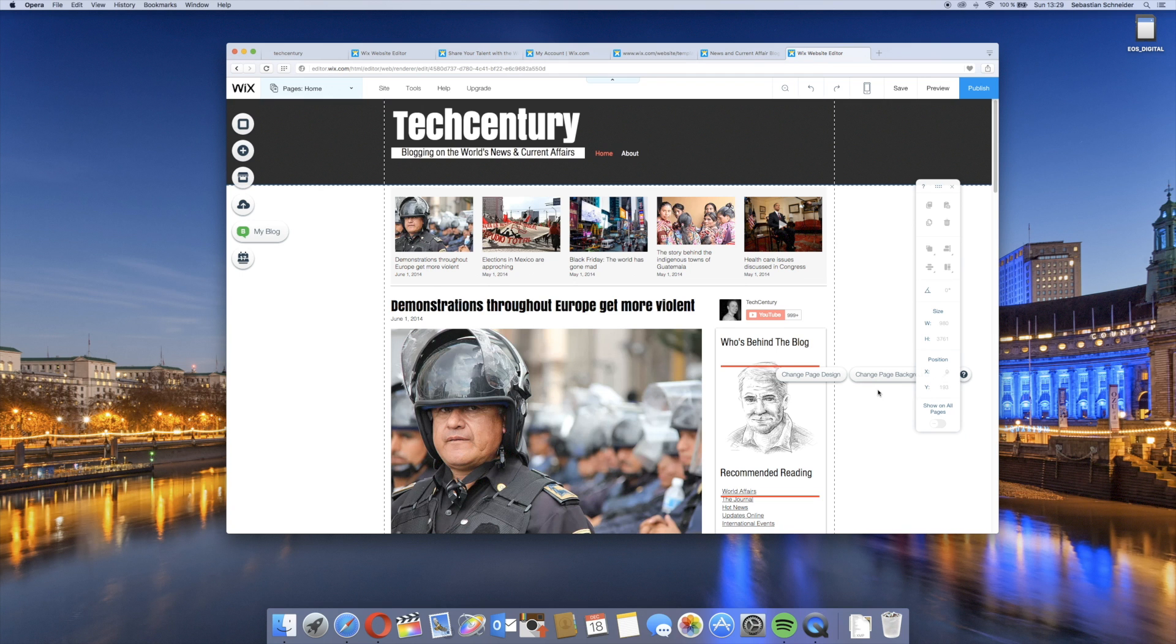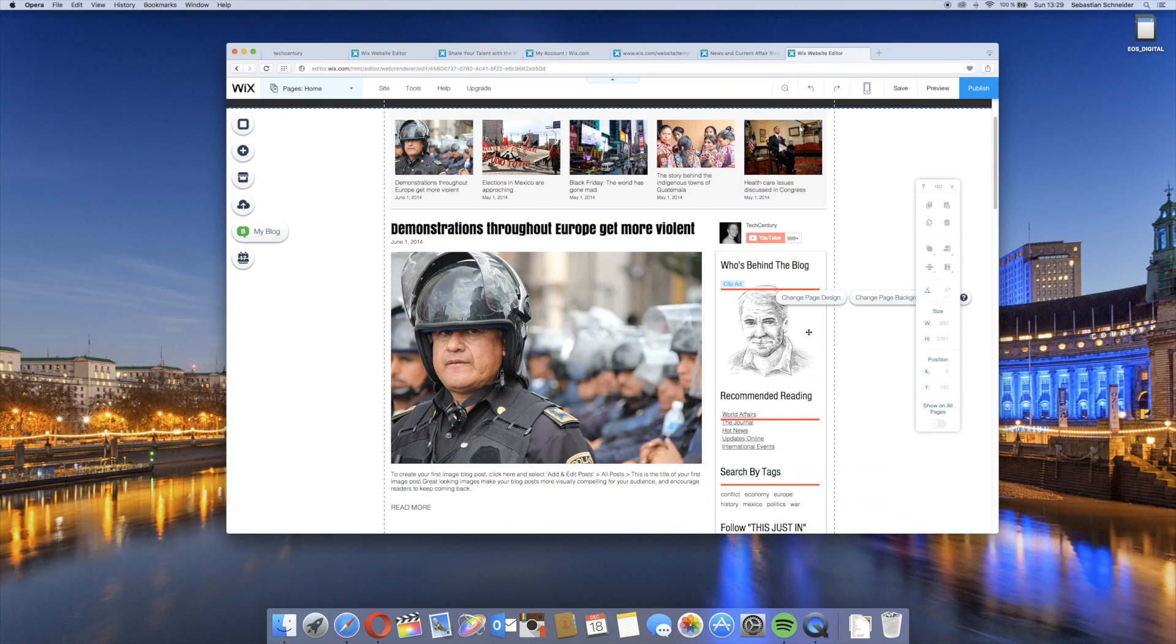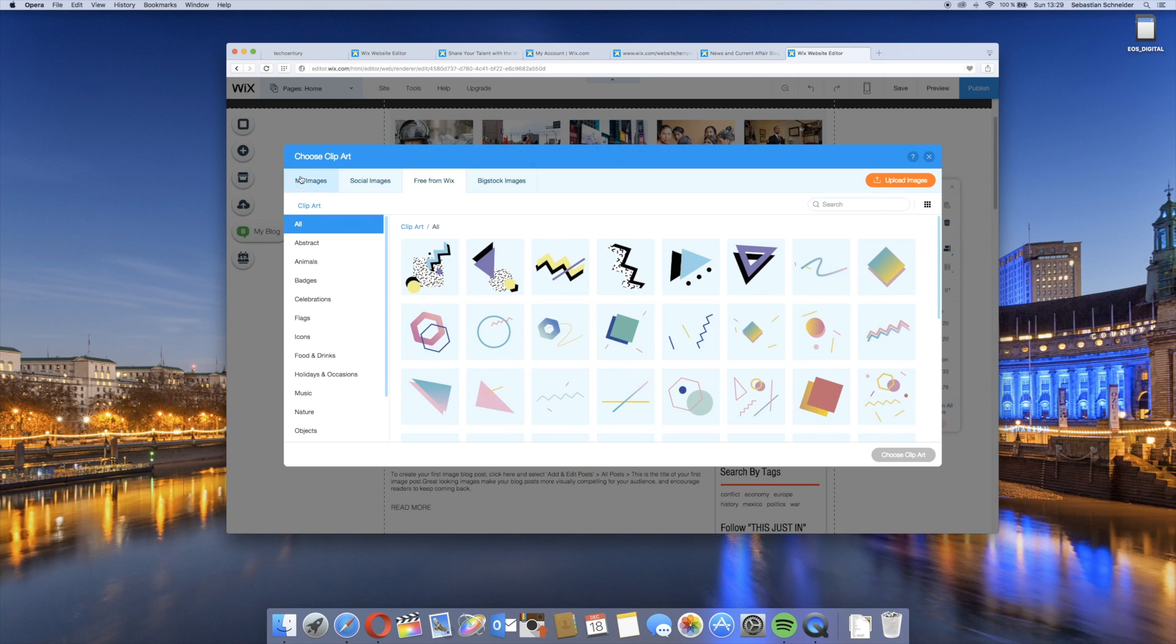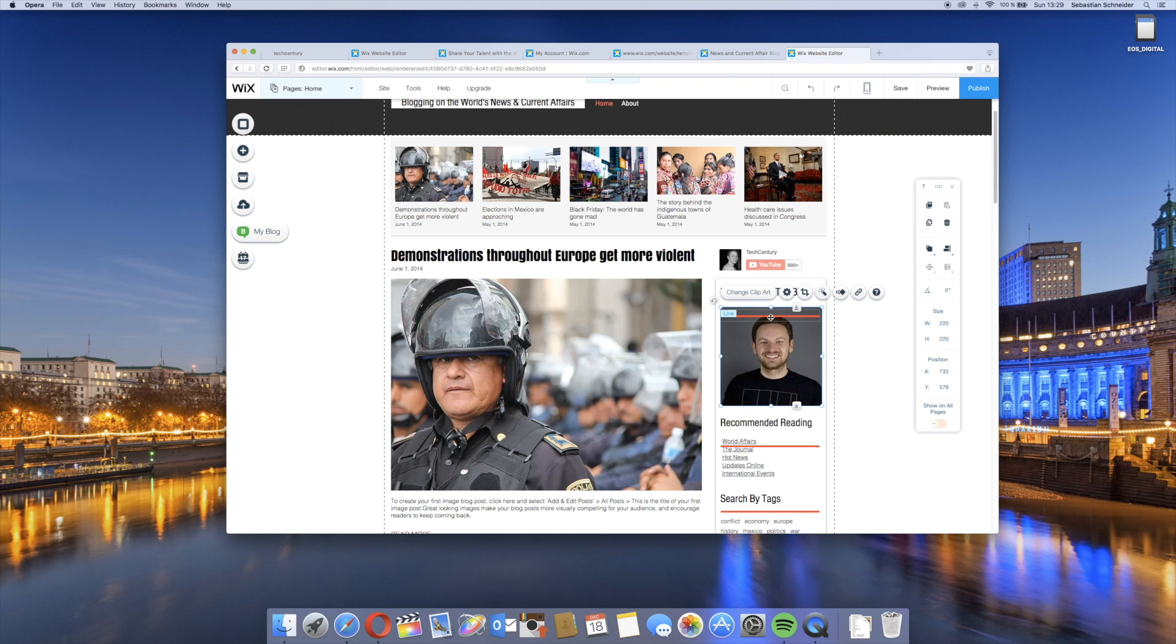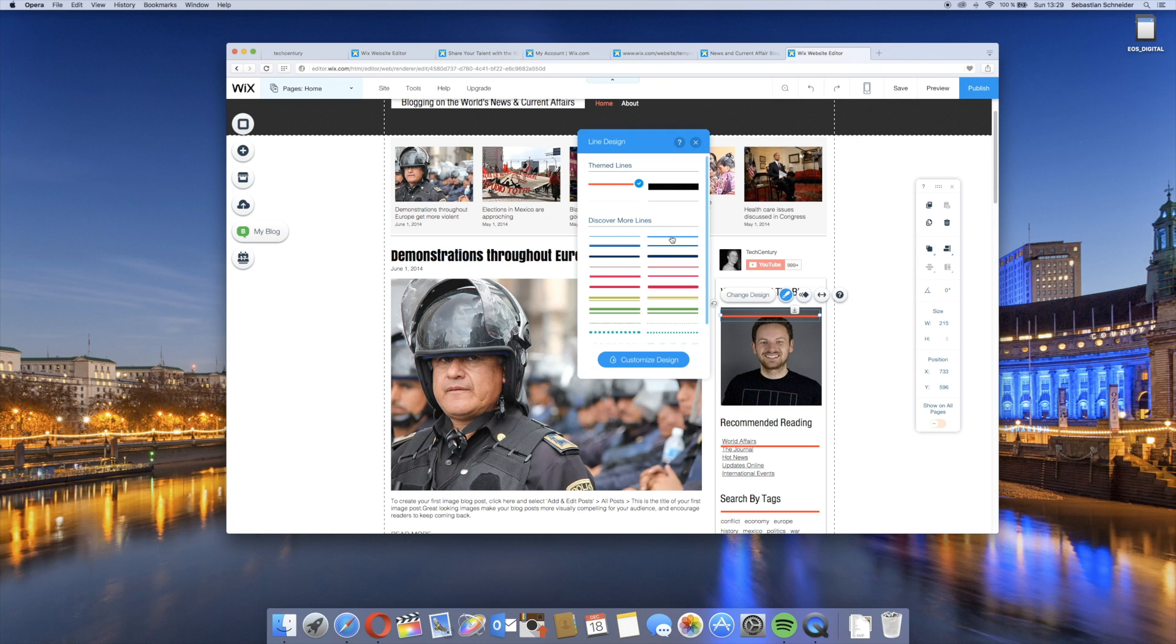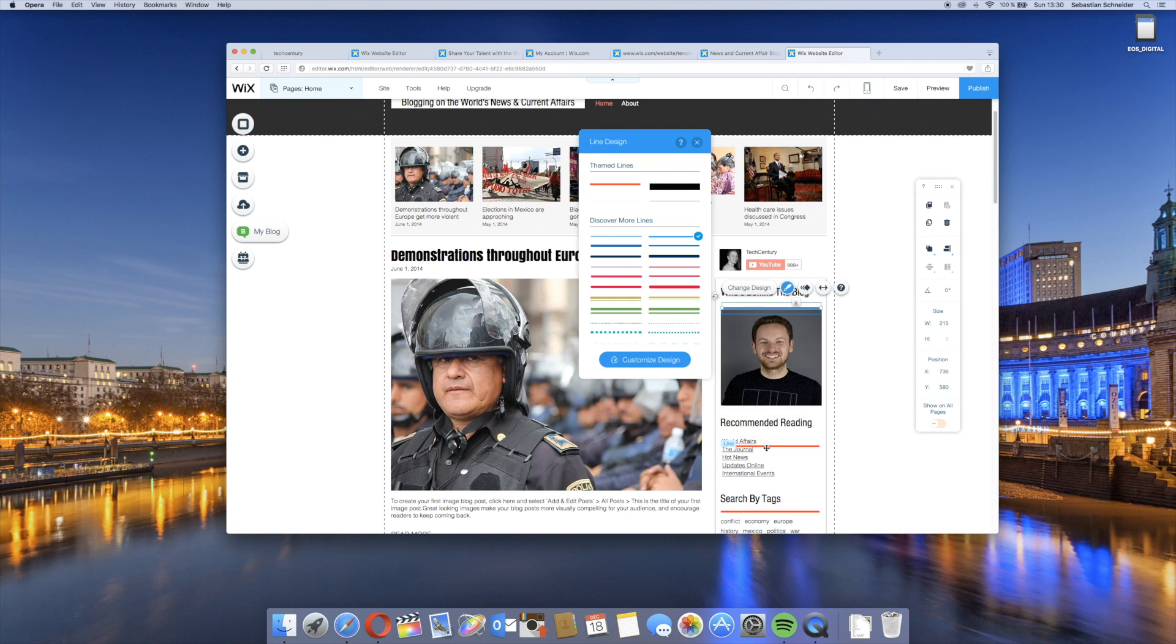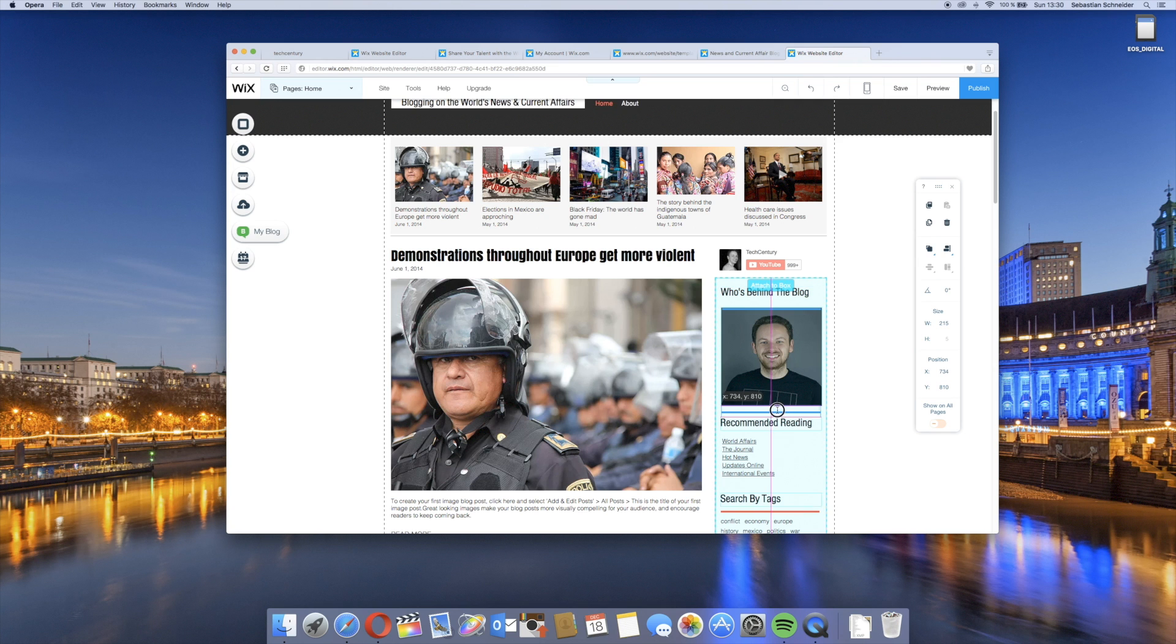We'll basically just go to the app market and then we can just put in the search YouTube. We'll have the YouTube subscribe button right here. We'll say add to site and then we have it right here. We can just drag it across where we want to see it, then say set your channel, then put in TechCentury again. There's this little bug currently that it only shows 999 plus subscribers, but this is a YouTube issue unfortunately.